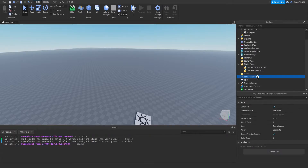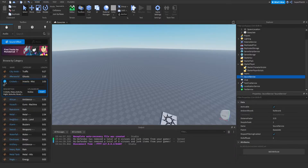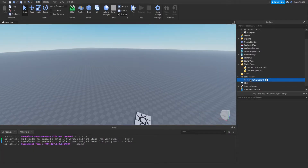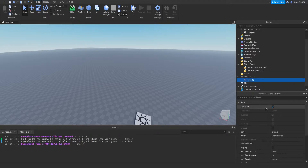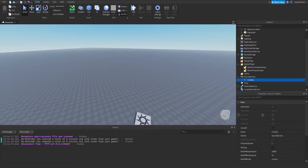For this we're going to insert a sound into SoundService and I'm going to use a sound from there so we have something to listen to. I'm going to rename it to Crickets. The first property we're going to look at is Archivable — it's not too important. It determines whether or not an instance can be saved when the game closes or attempts to save. ClassName is the class name of the sound object; it's not changeable — it basically tells the game this is a sound.